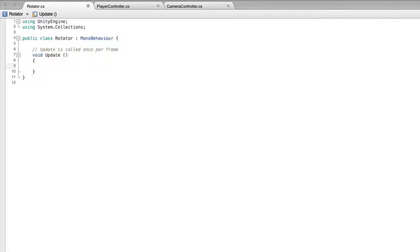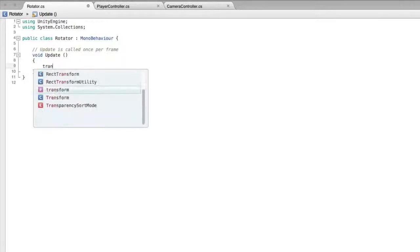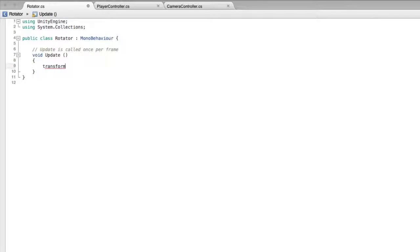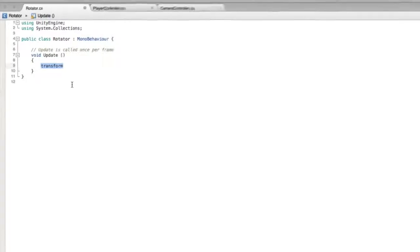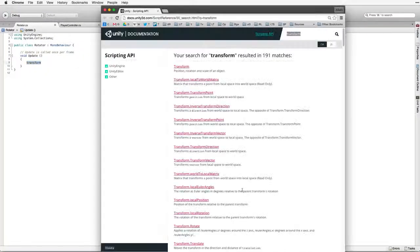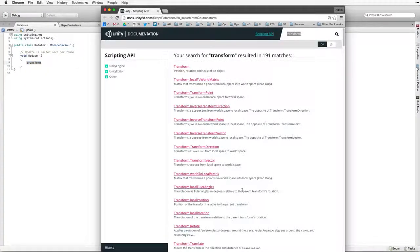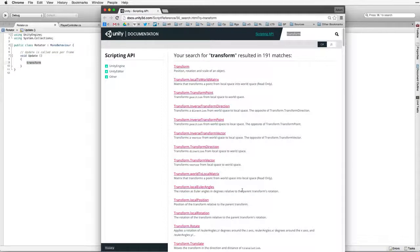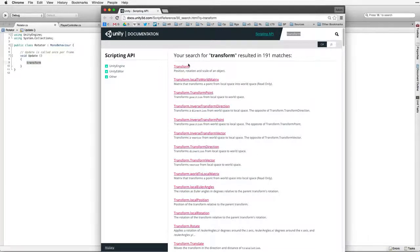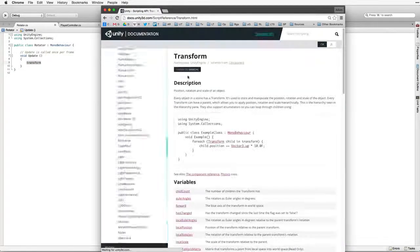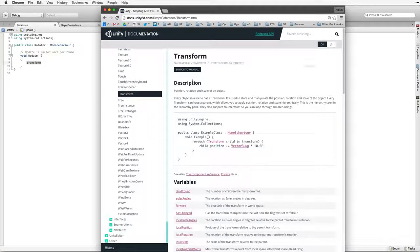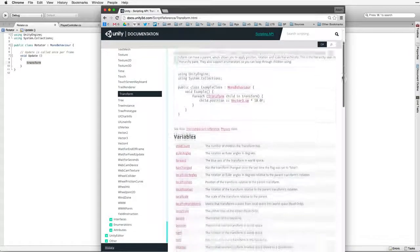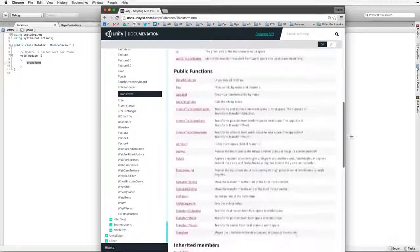Next, type transform inside update. Select it and hold down the CTRL key on the PC or the CMD key on the Mac and type single quote. Again, this brings up the page with the search term transform. Select transform, this brings up the transform page in the documentation.